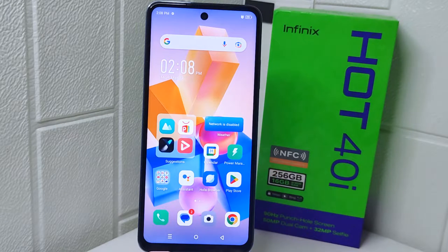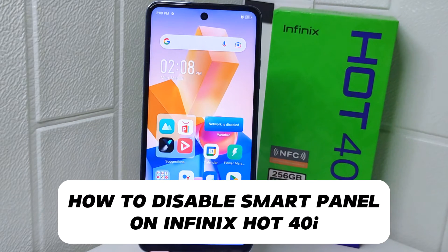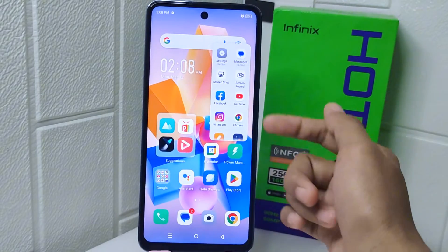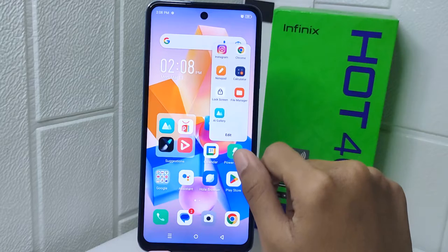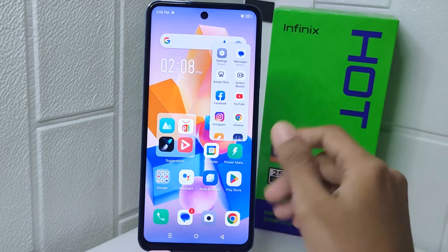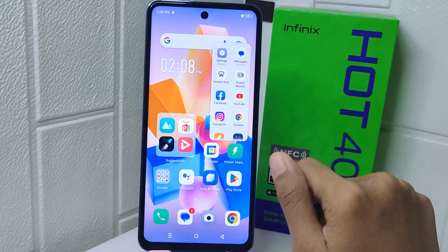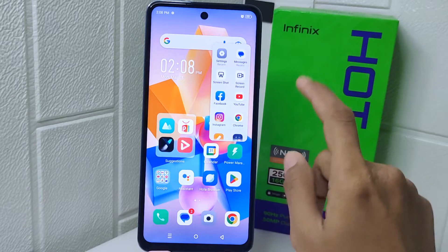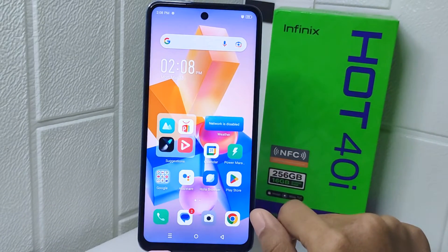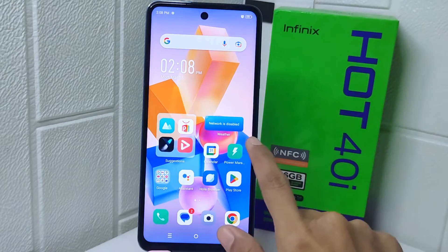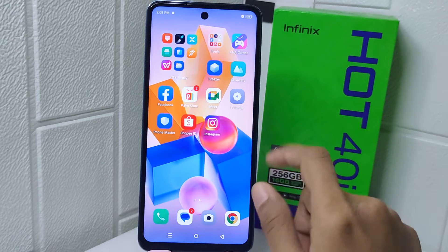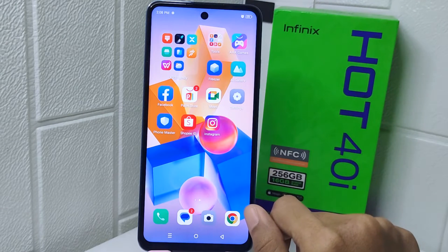Hello everyone, here I want to provide a tutorial on how to disable smart panel on Infinix Hot for their device. Knowing how to disable the smart panel feature on your device can be helpful if you find it intrusive or if you prefer not to use it. Disabling the smart panel allows you to declutter your device interface and customize it according to your preferences. It can also prevent accidental activation of the smart panel, especially if you don't use it frequently. By having the option to disable the feature, you have more control over your device user experience and can tailor it to better suit your needs.